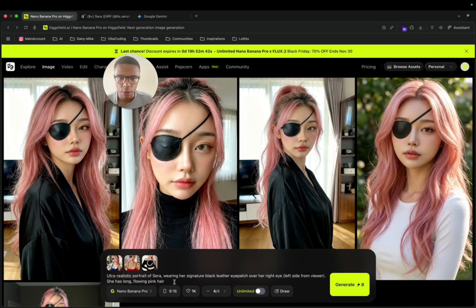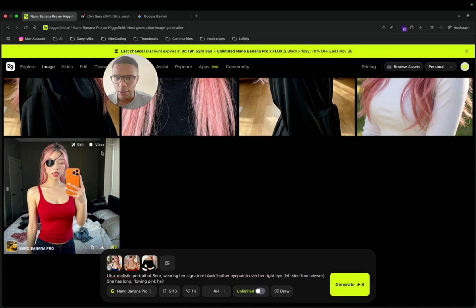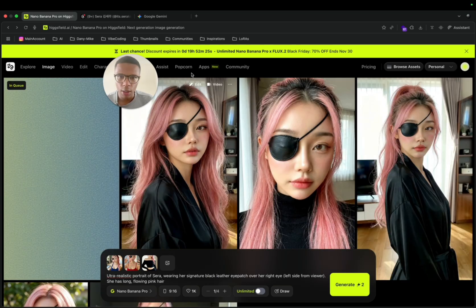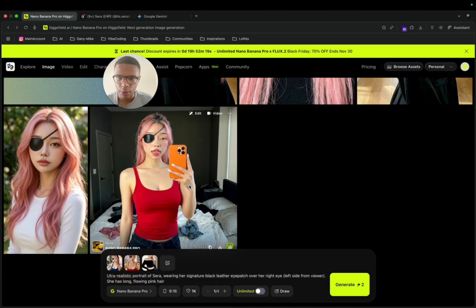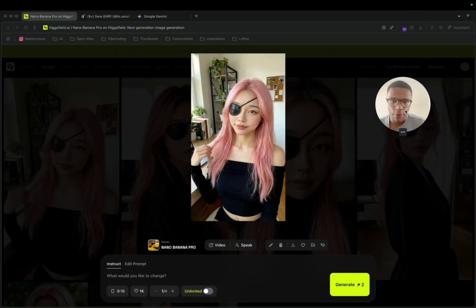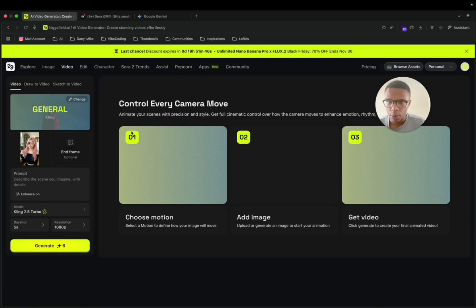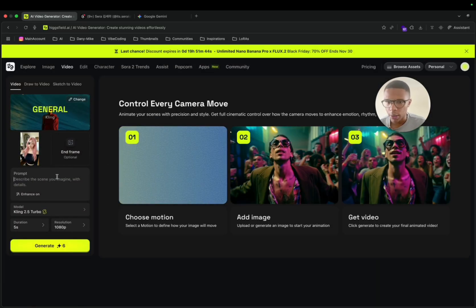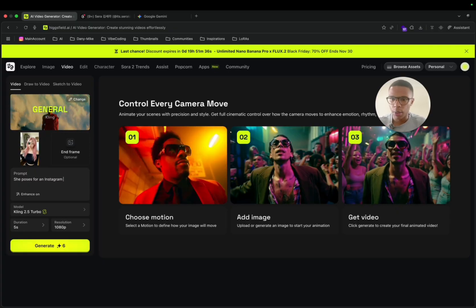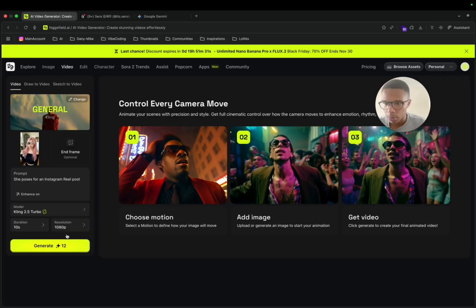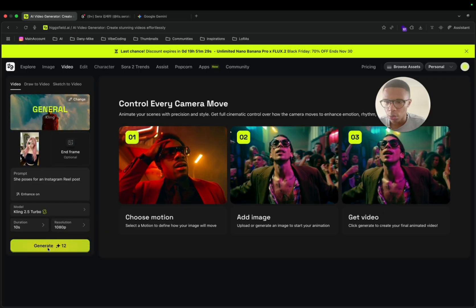The results might be even better now because the previous reference images looked a little plastic, but this time it's going to be cleaner. I can generate one more and then generate a video from that image — you can say 'she pauses,' set 10 seconds, and generate. It's very convenient.